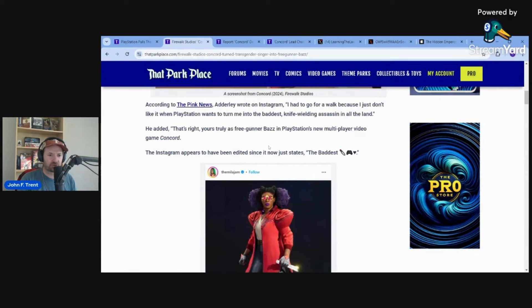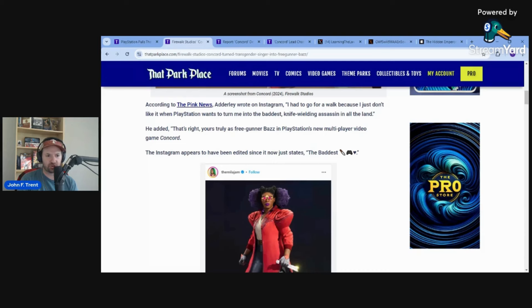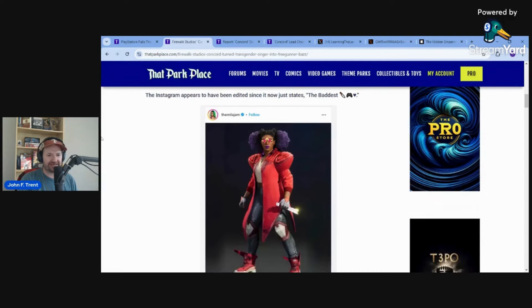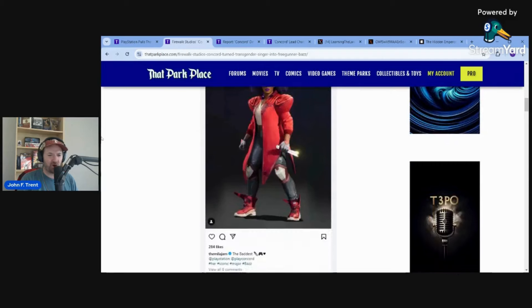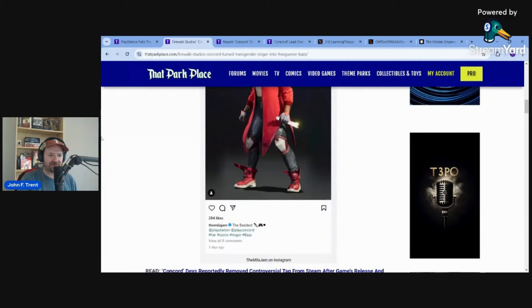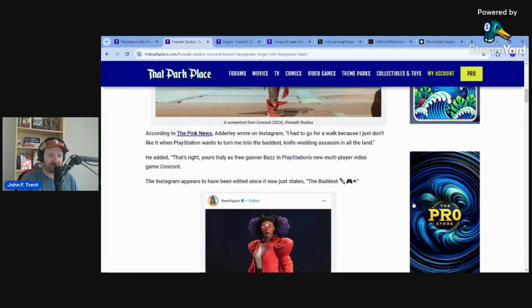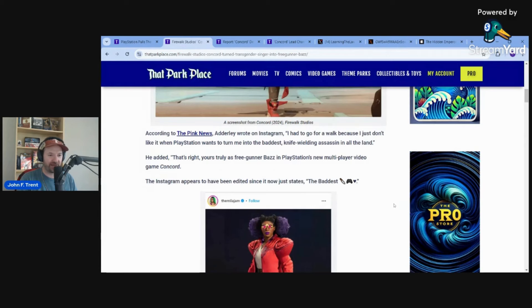We had Pink News reporting this, saying that the voice actor wrote on Instagram: I had to go for a walk because I just don't like you. And PlayStation wants to turn me into the baddest knife-wielding assassin in all of the land. And that's right, yours truly as Freegunner Daw in PlayStation's new multiplayer video game Concord. So that was posted about three days ago on Instagram. I think they must have edited the post because those comments are no longer there anymore. Maybe this person got the heads up that the game was getting scrapped.